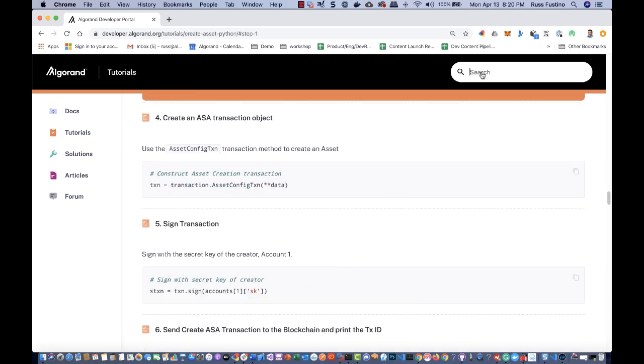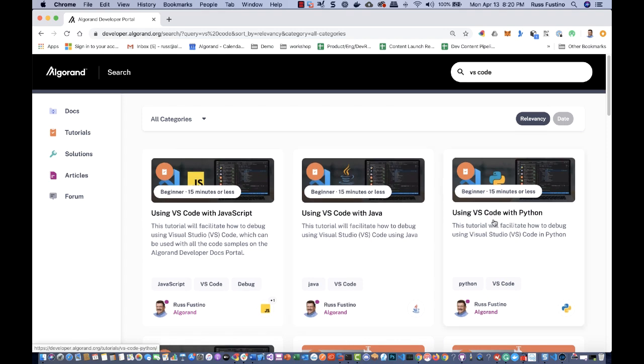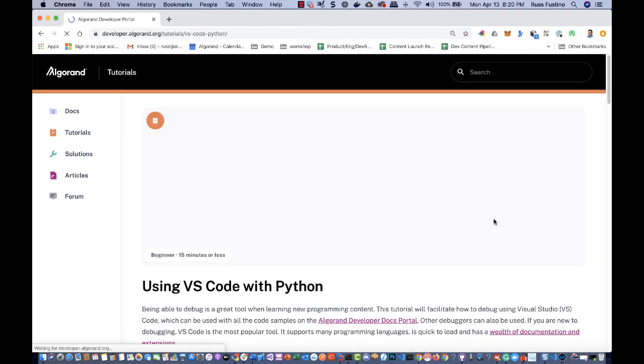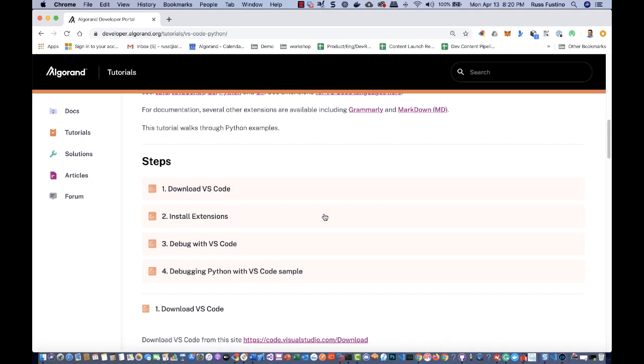Also, there's a search capability up here. Let's say we want to take a look at using VS Code — and there you have it. Again, step-by-step.